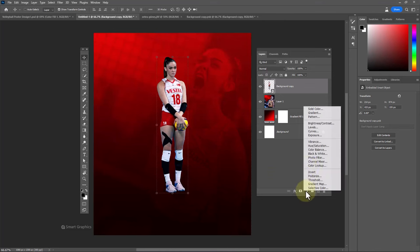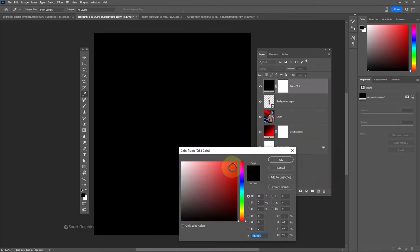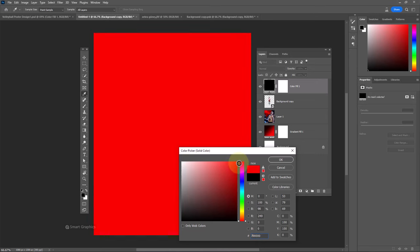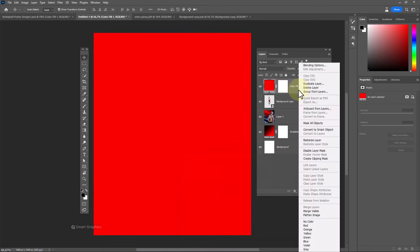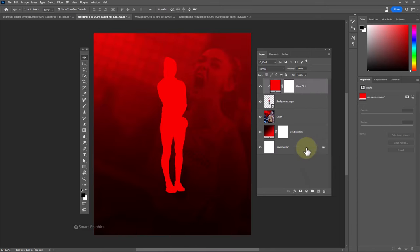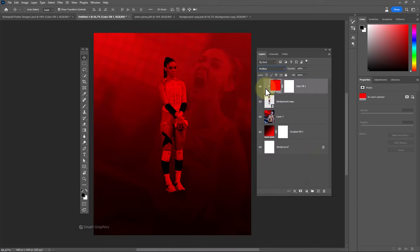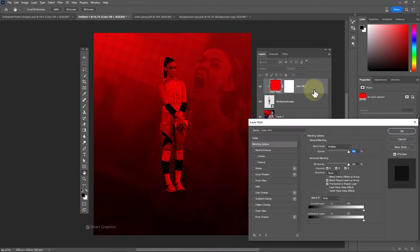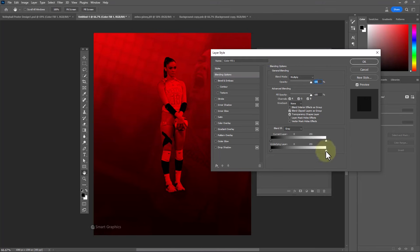Create a solid color adjustment layer. Choose red color and click OK. Right click and choose create clipping mask. Change blend mode to multiply. Double click on the layer to open blending options and adjust the white sliders accordingly.